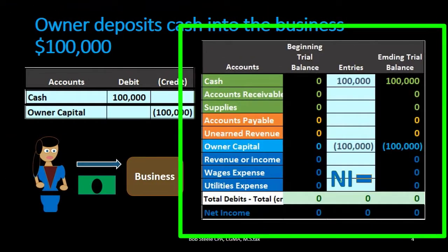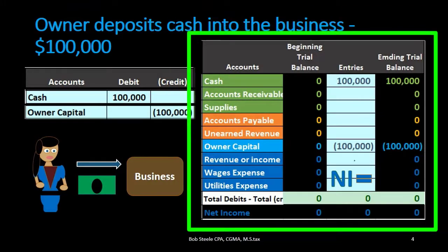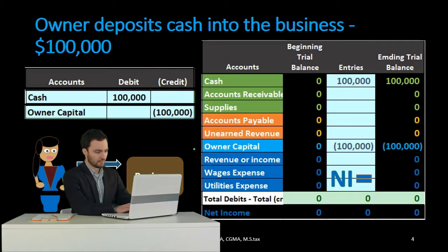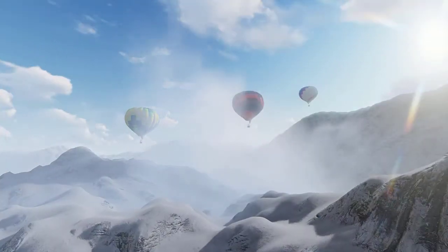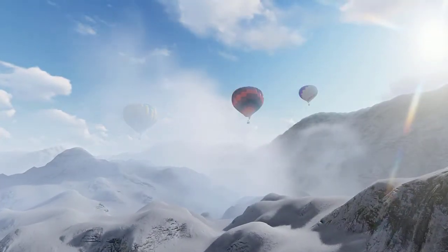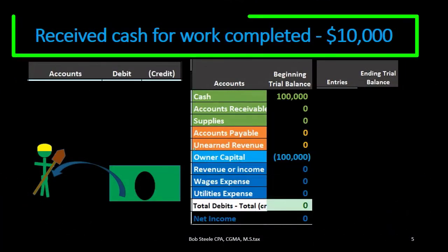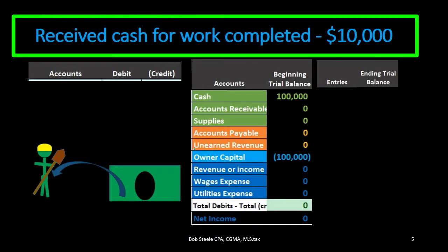Assets are increasing, nothing is happening to liabilities, and equity is increasing. Net income, however, is staying the same — nothing is happening to the revenue or expense accounts. Equity is going up due to the capital going up, even though net income is unchanged.